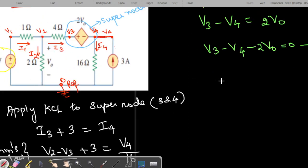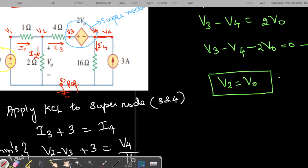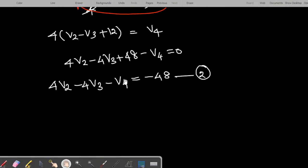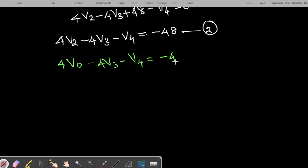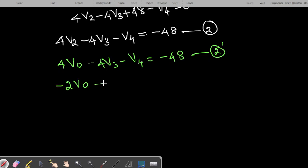We note that V2 and V0 are one and the same. Substituting this into the second equation gives: 4V0 minus 4V3 minus V4 equals minus 48. The third equation becomes: minus 2V0 plus V3 minus V4 equals 0.